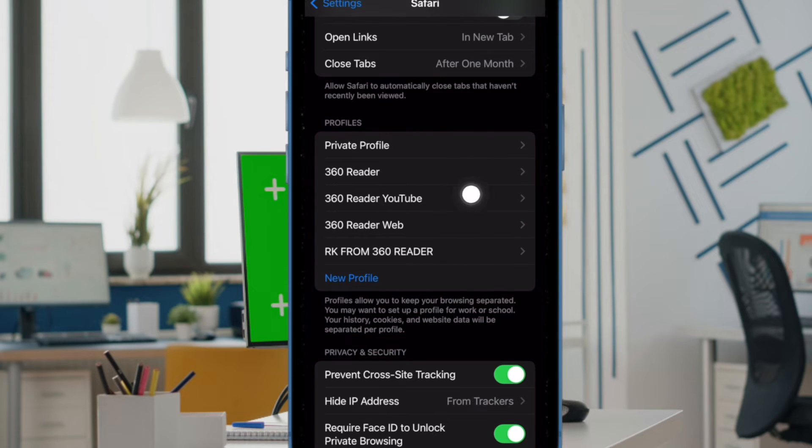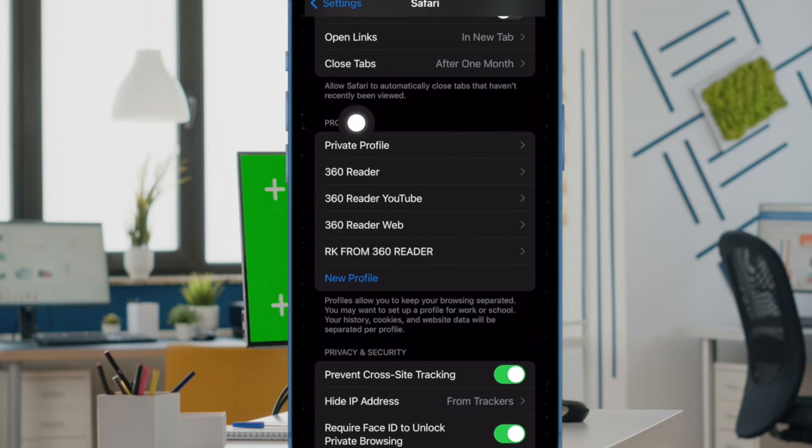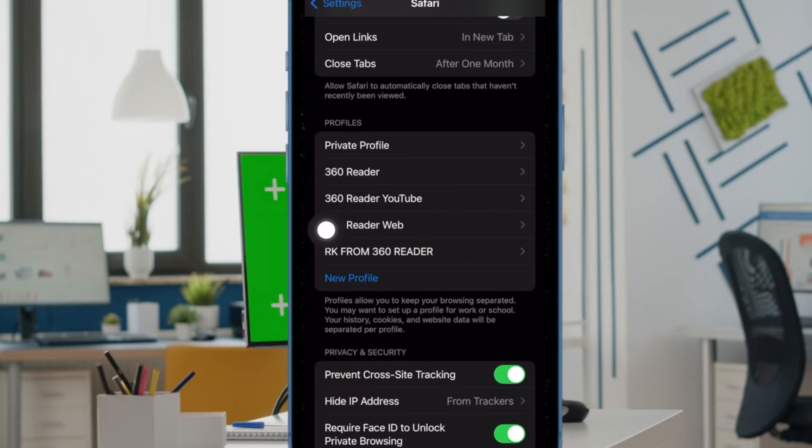Under the profile section, you should see all of your Safari profiles. Now, tap on the profile you want to get rid of.